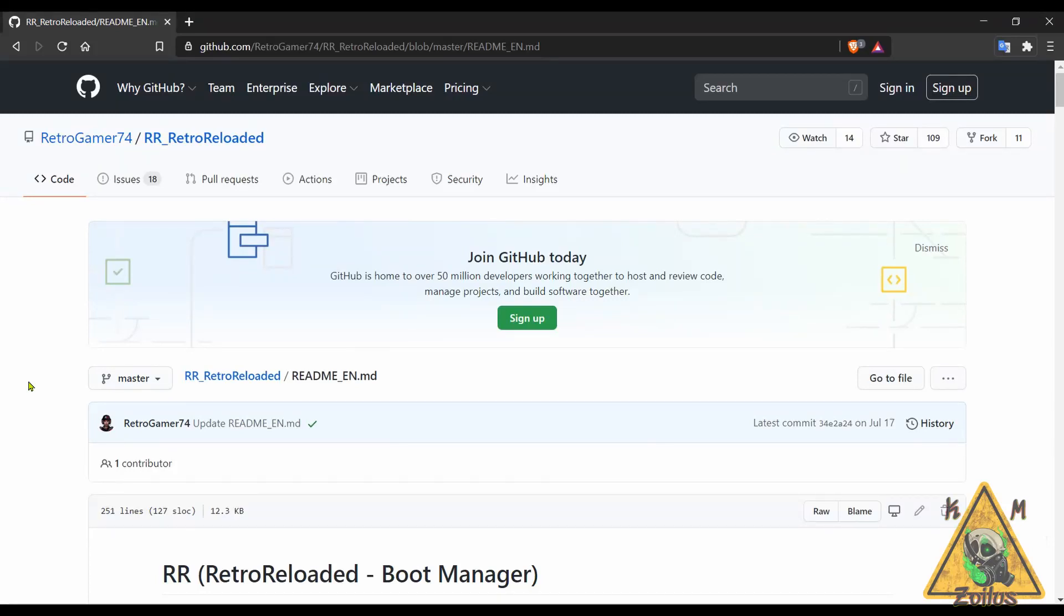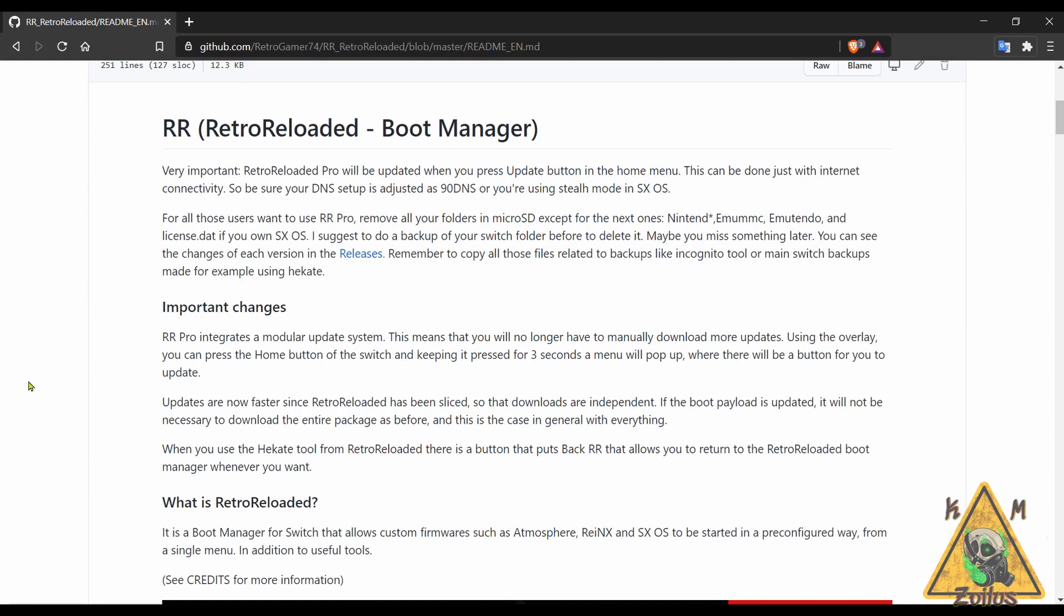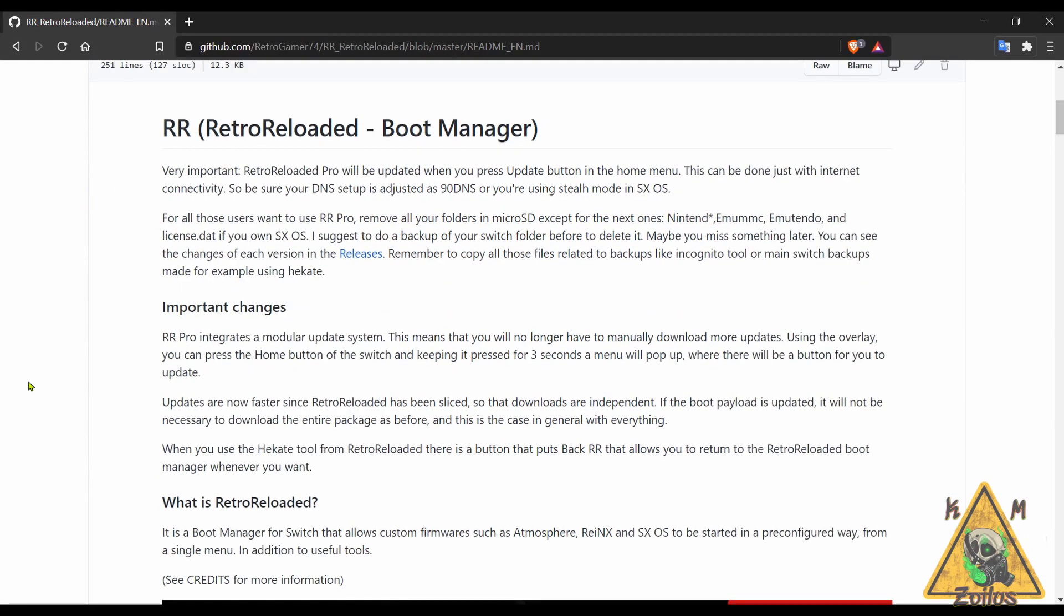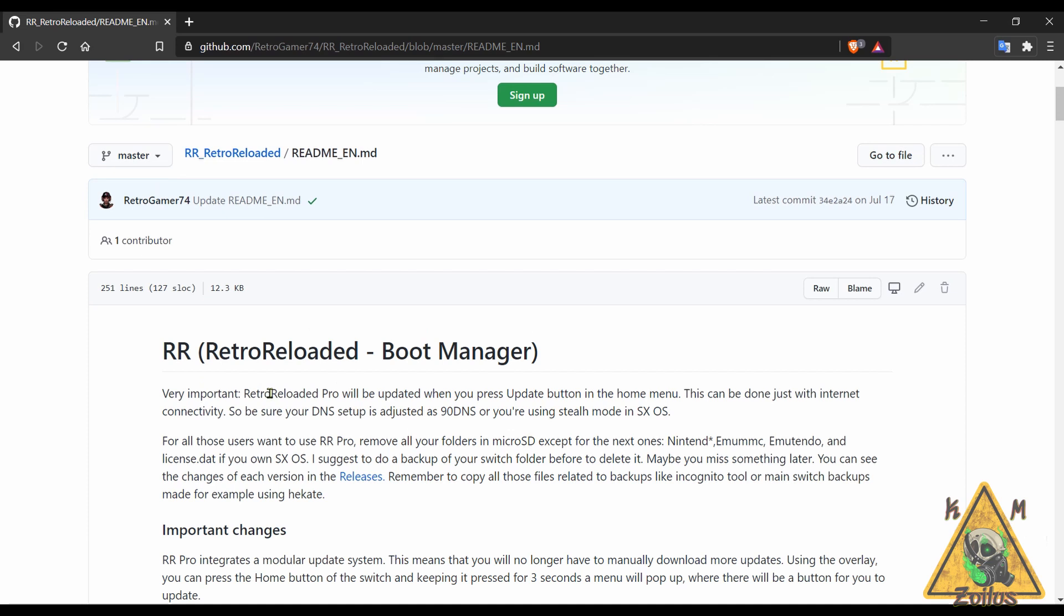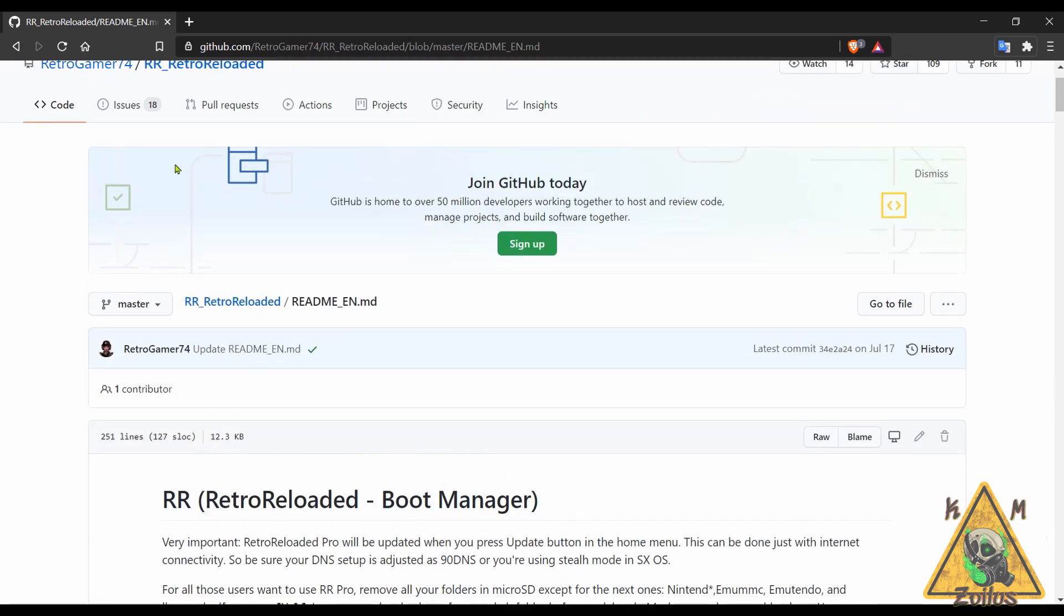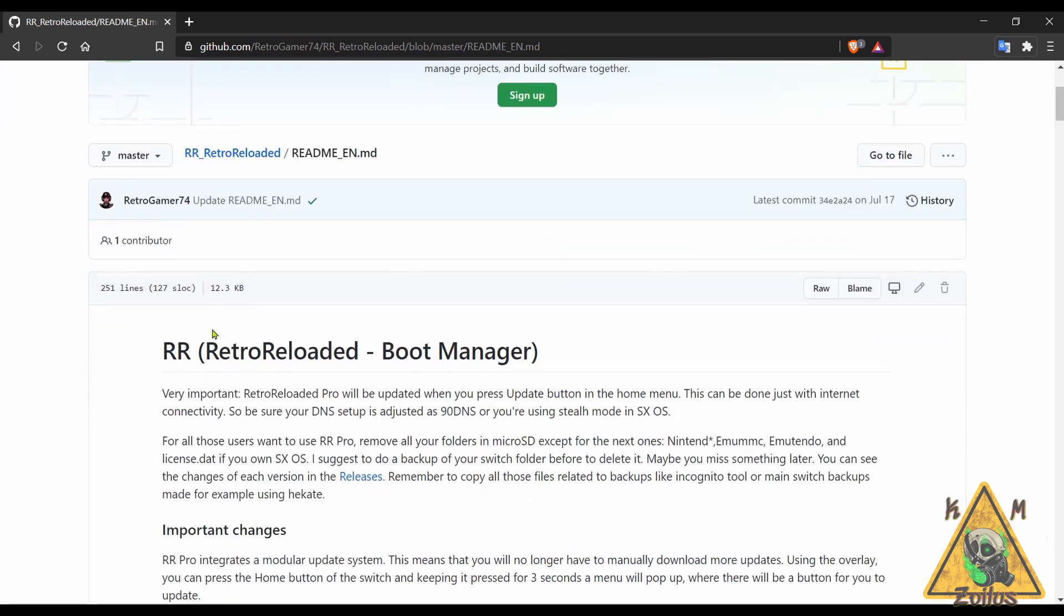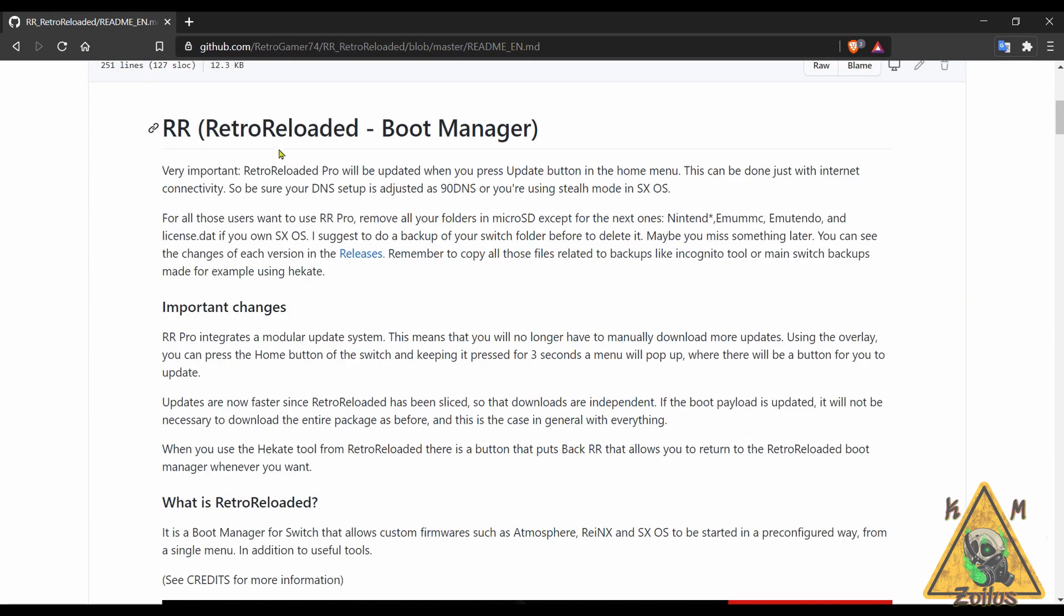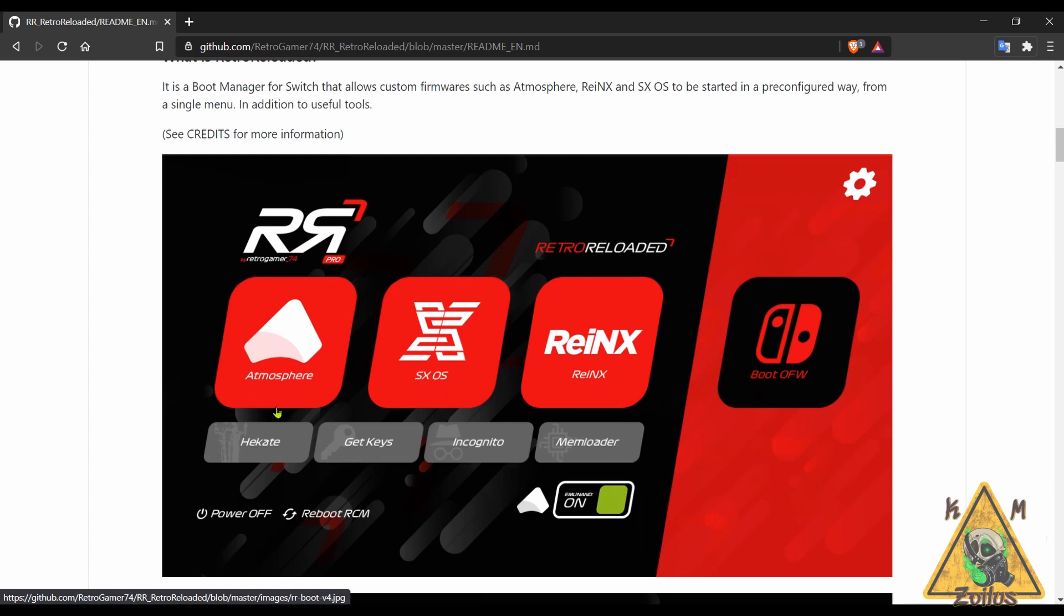Next we head on over to RetroReloaded. This is a boot manager for your Switch. This works kind of in the same vein as Hekate. By the way, if you need to check out the readme file in English, when you initially come here there'll be a link that says click for English, so click that and it'll bring you here to the English version. Anyway, as I said it works similar to Hekate. Once you boot into this then you can launch your various custom firmwares if you want, you can use Hekate from here, dump your keys.